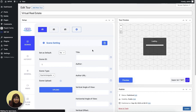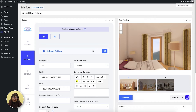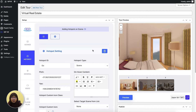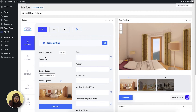Now let me show you another type of hotspot which is the contact form hotspot. Adding a contact form hotspot inside your virtual tour will let your clients book an appointment with you or maybe schedule an online meeting. For that, you'll need to have the Fluent Forms plugin and the Fluent Forms add-on for WPVR Pro in your WordPress dashboard. I already have that and I'm going to show you how it works. Let's add a hotspot in scene three.